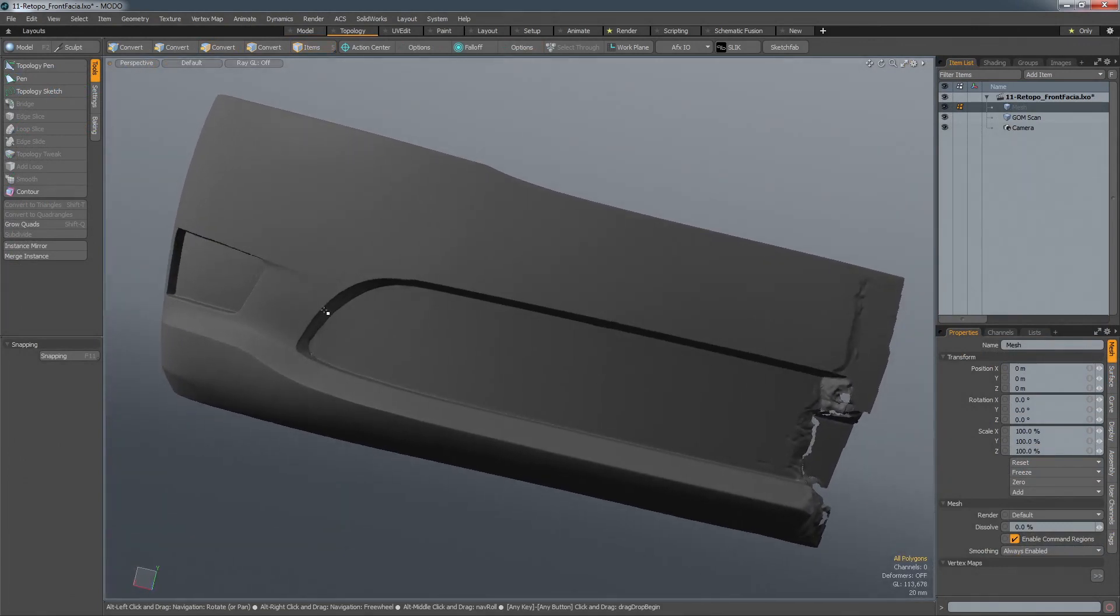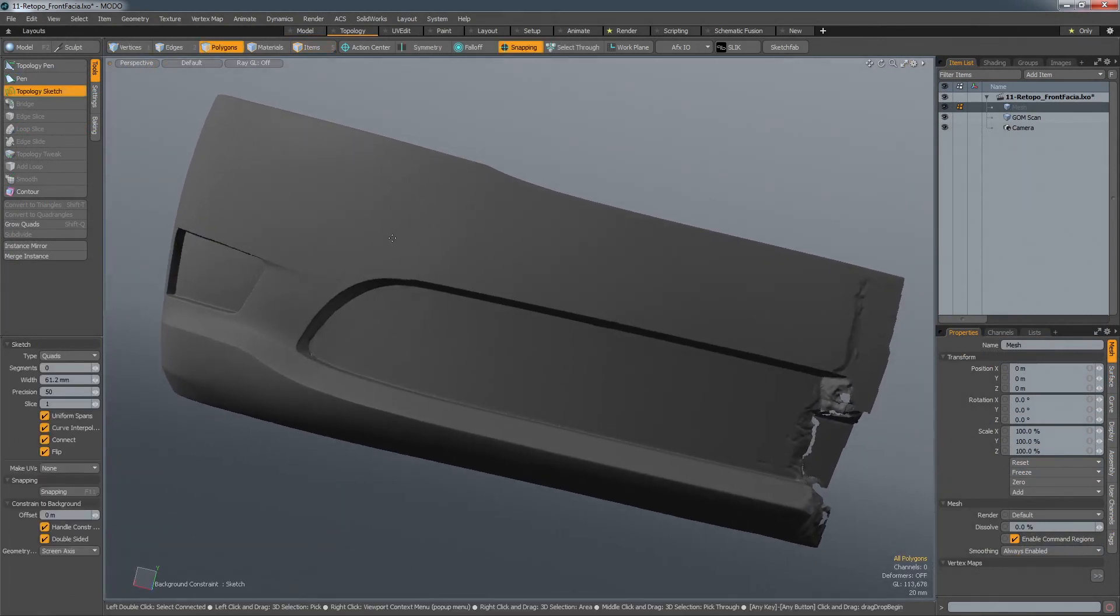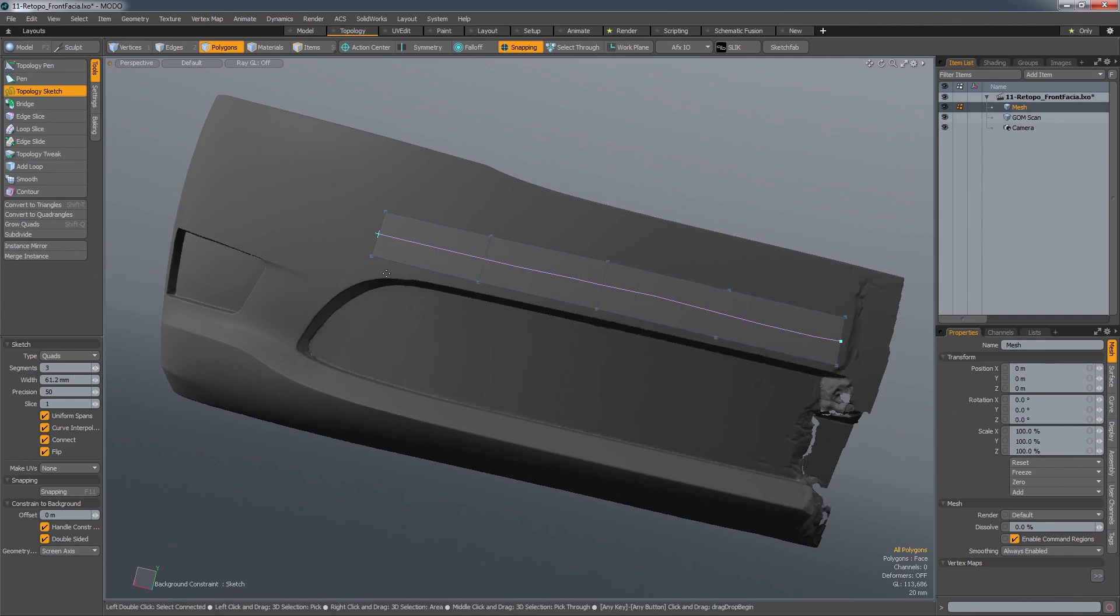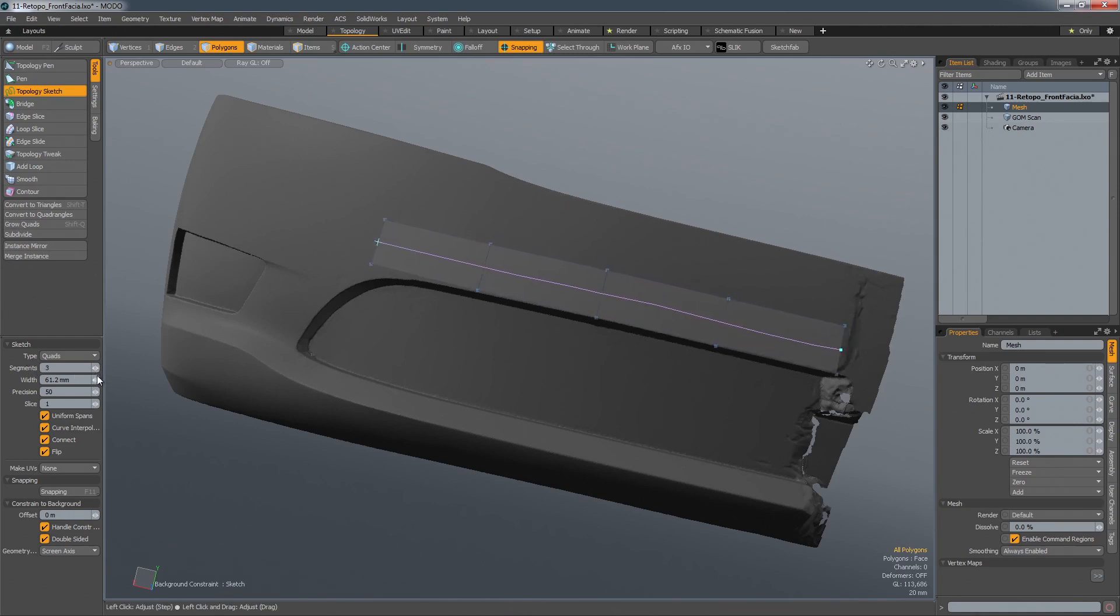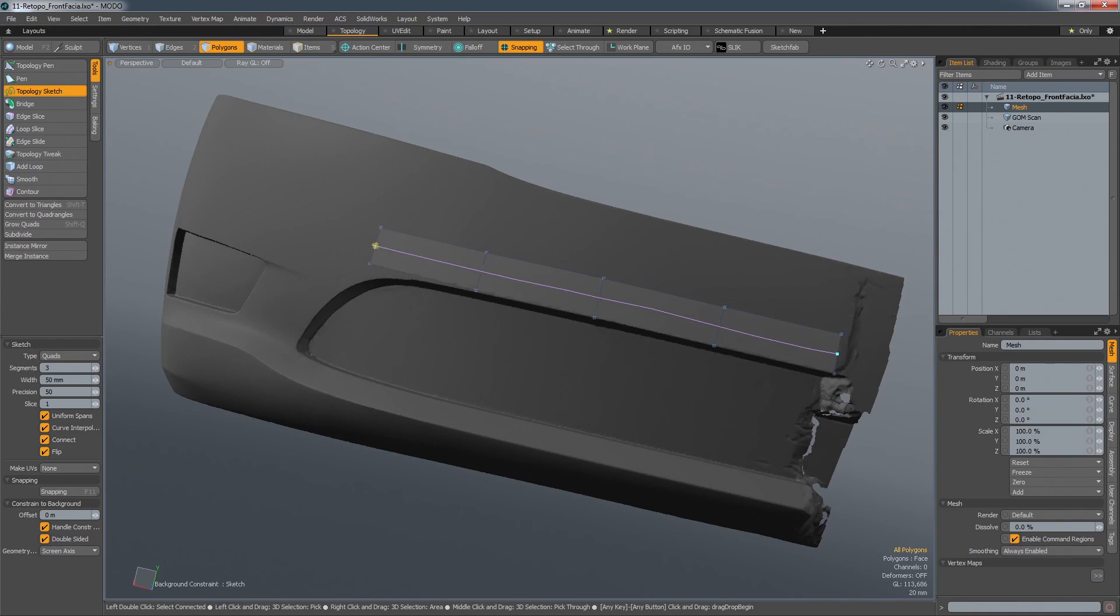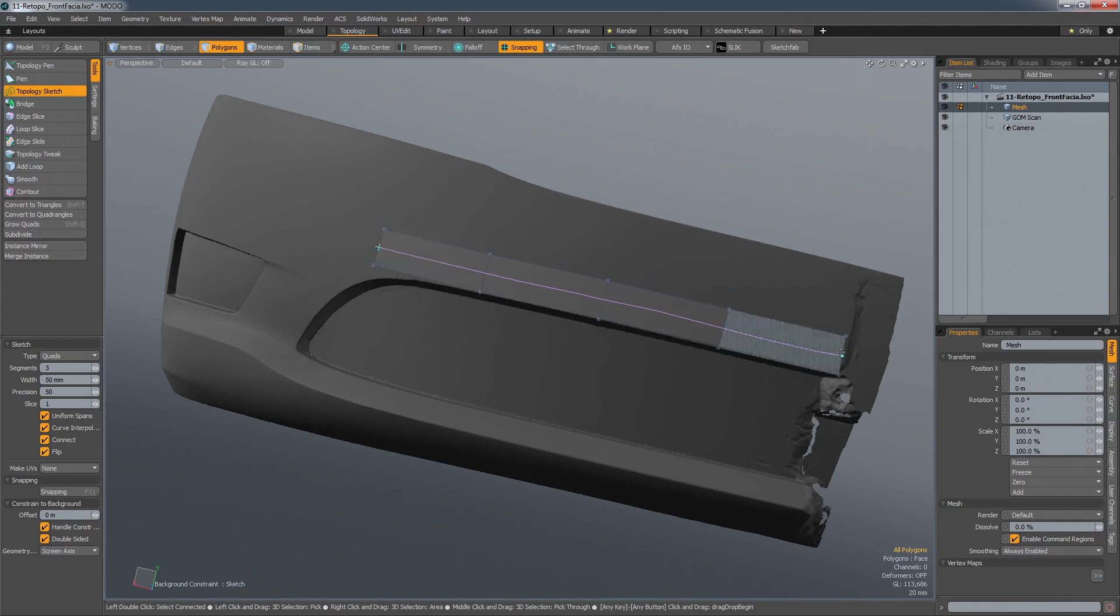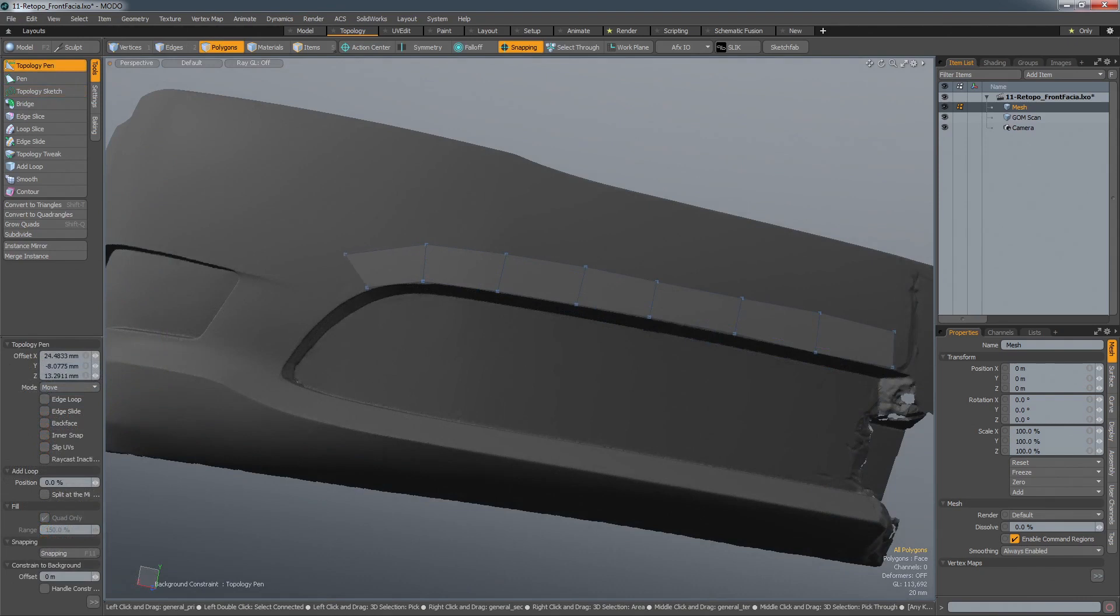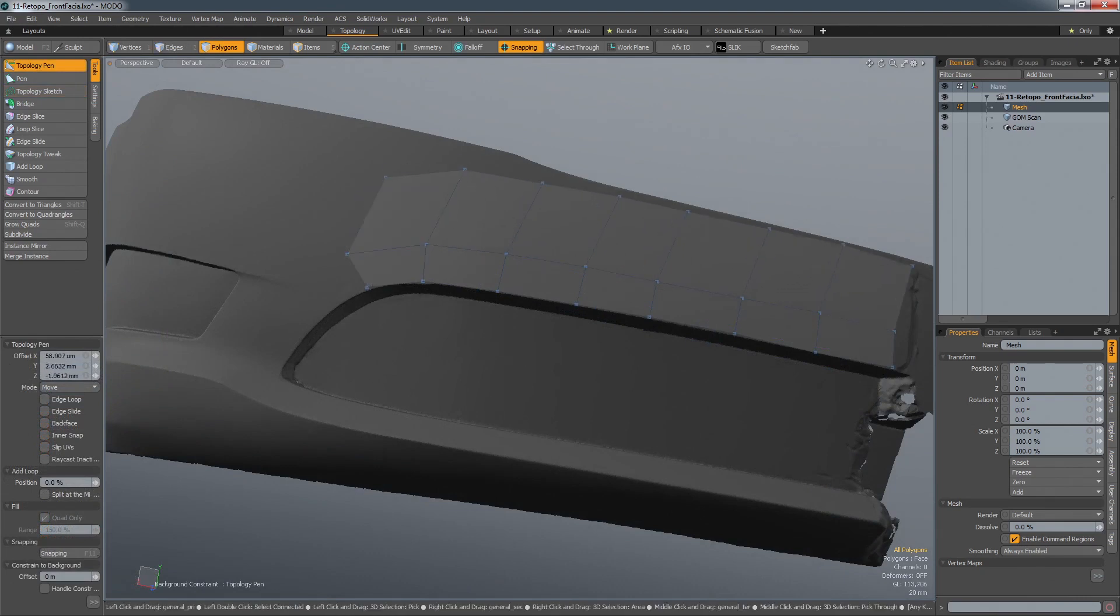Using an imported STL file as a reference mesh, any new geometry will be created on that surface and remain true to it. A good starting point is the Topology Sketch tool. This allows you to paint a strip of polygons of a desired width and density quickly across a surface. From this strip you can then grow the surface in many ways.